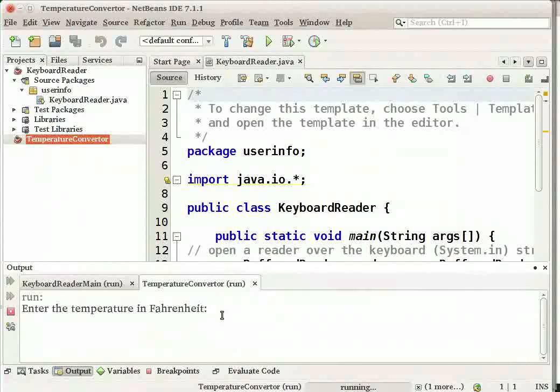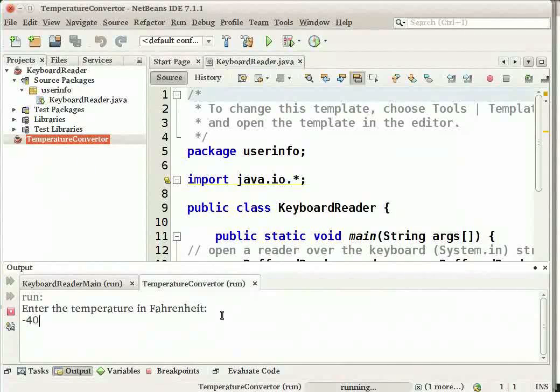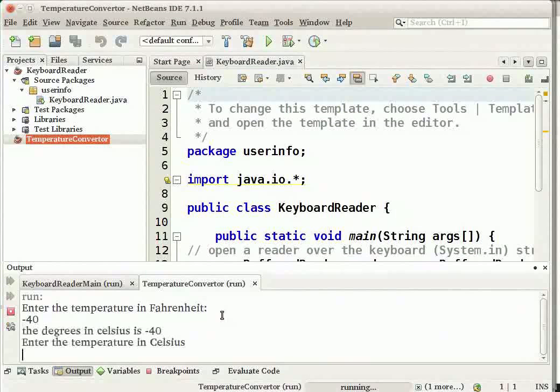Let me enter a sample temperature, minus 40 in Fahrenheit, and it shows me the converted temperature in Celsius.